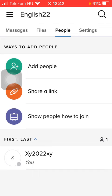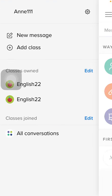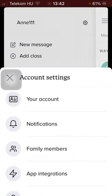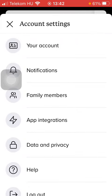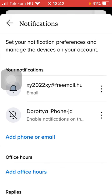Now let's jump into it. First of all, open the website or the application, then you should click on the menu icon in the upper left corner of the page, then tap on the settings button in the upper right corner.